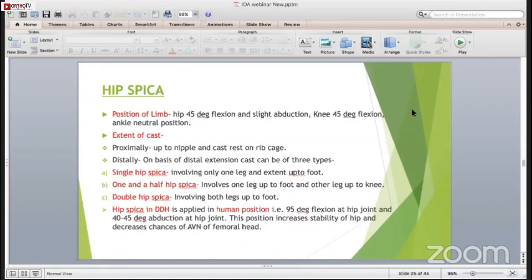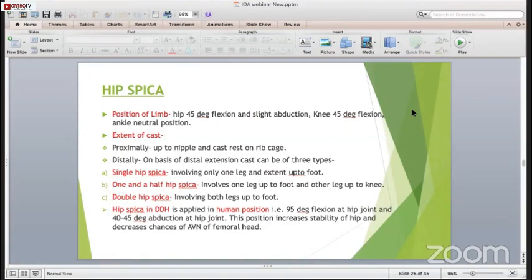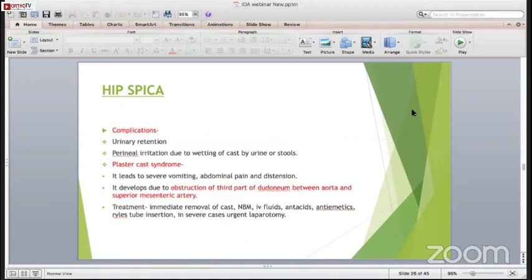Hip spica in DDH is a special situation in which it is given in the human position: 95 degrees of flexion at the hip joint and 40-45 degrees of abduction at the hip joint. This position increases the stability of the hip and decreases the chances of AVN of the femoral head.